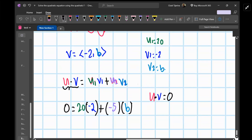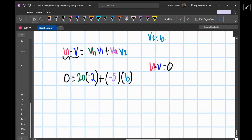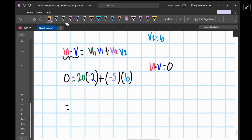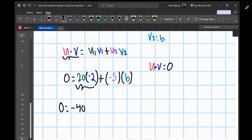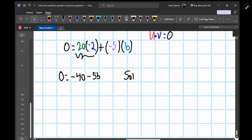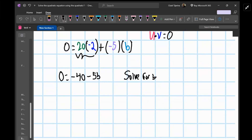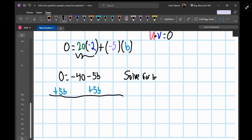Now we use algebra to solve for b. Zero equals negative 40 minus 5b. Adding 5b to both sides gives us 5b equals negative 40.